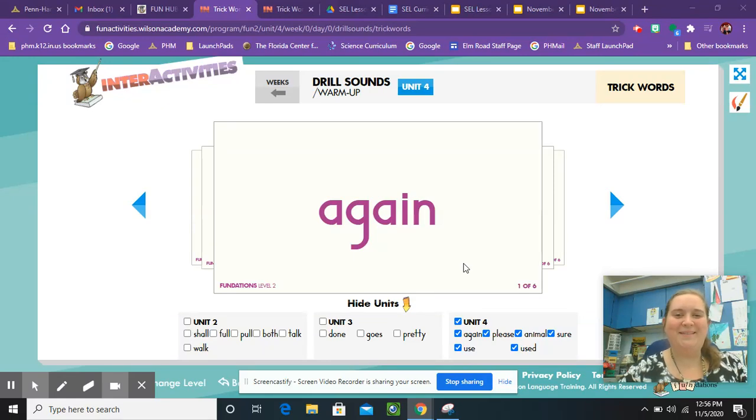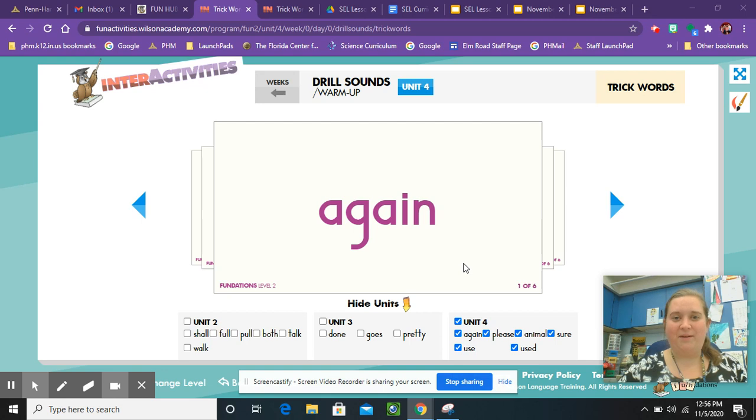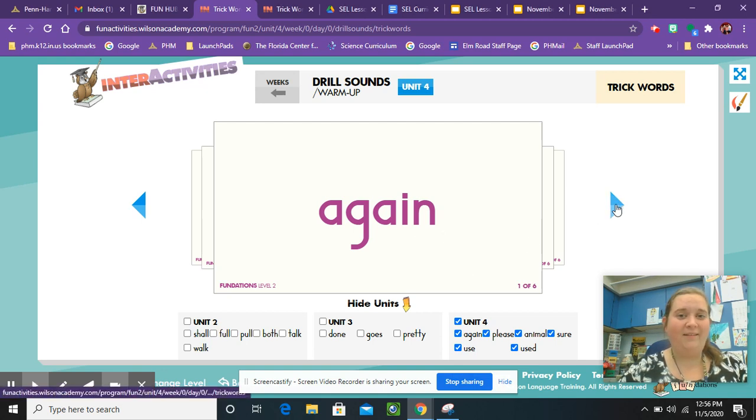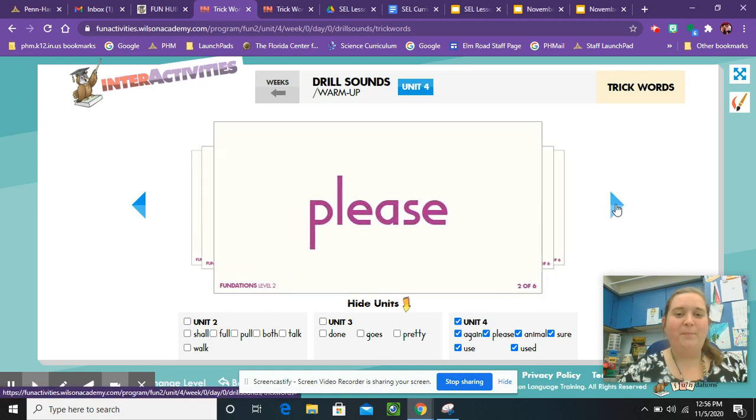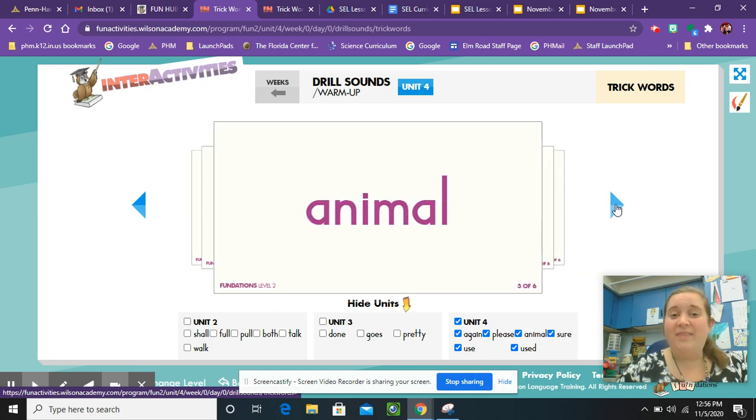Hi boys and girls, it's Mrs. Clark. Last week we learned three new trick words. We learned the word again, please, and animal. This week we are learning three more trick words.